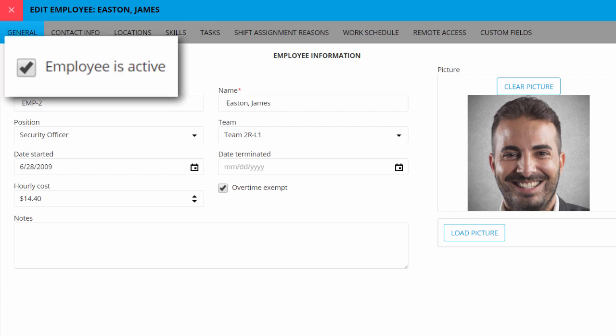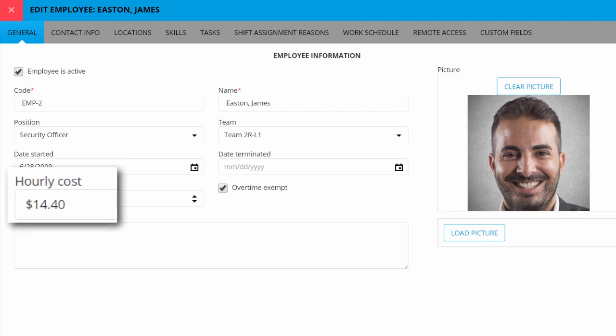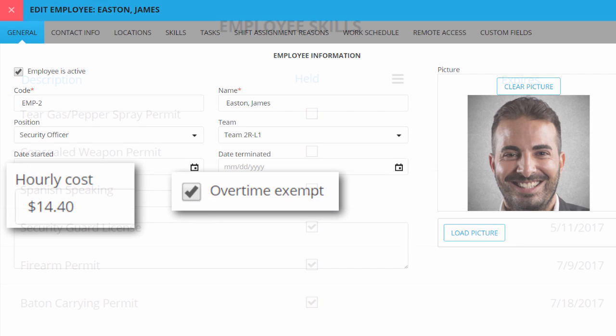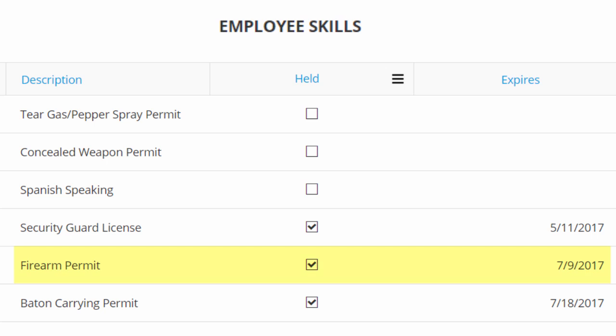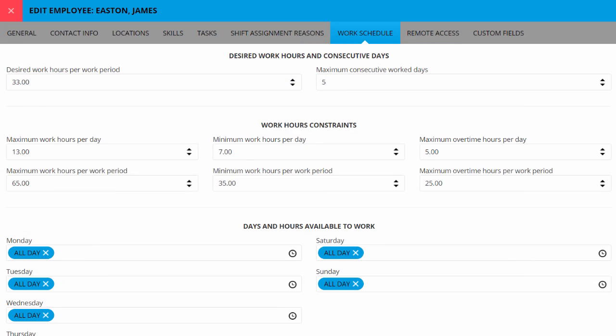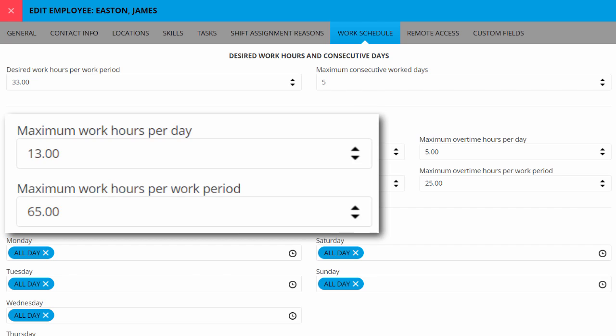In the same way, you might deactivate or reactivate an occasional employee, specify their hourly wage and whether they're eligible for overtime, and identify their permits and licenses and when each one will expire, the locations where they're authorized to work, how many hours they're willing to work per day and per week, and more.